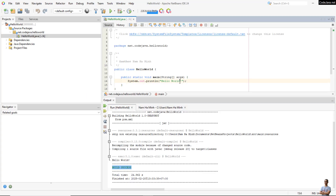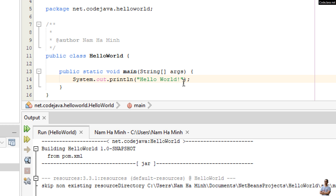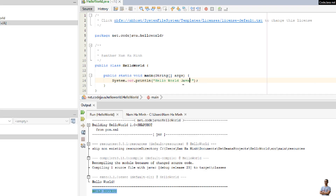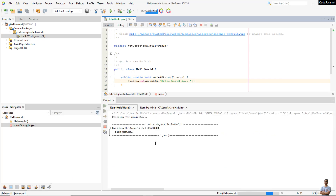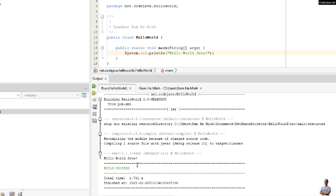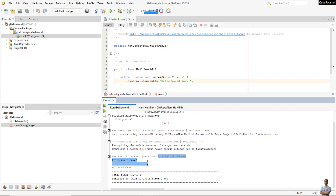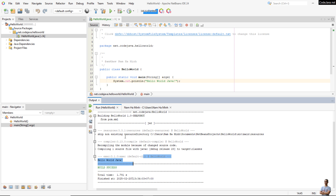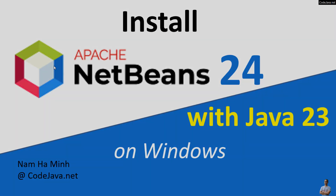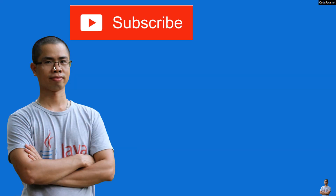You can change the text — for example, type 'Hello World Java'. Save the change and run again. The second run is faster, and you see it prints 'Hello World Java'. That's how to install Apache NetBeans IDE version 24 on Windows with Java version 23, and create and run a first Java program. I hope you found this video helpful for getting started with Java development on Windows. Please subscribe, like, comment, and share this video. Thanks for watching!